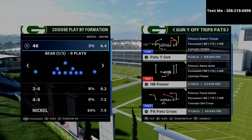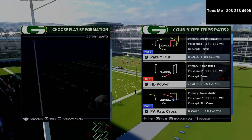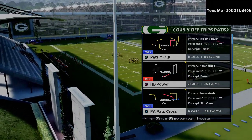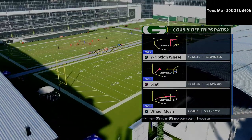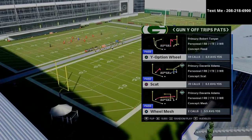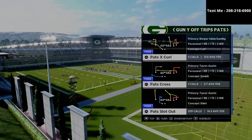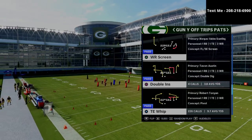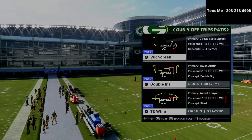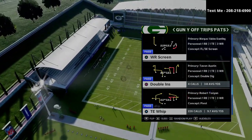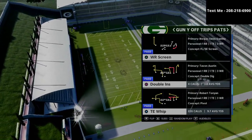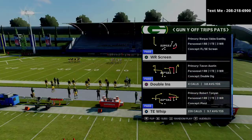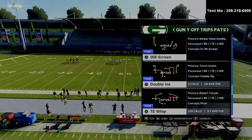In today's video, I want to go over the Why Off Trips Pats formation, which used to be called the U-Trips from New England. I have a full e-book on the New England Patriots Offensive Playbook in the description. If you want a U-Trips preview, I've put together a one-hour preview. You can get it by texting the word MADDEN to 208-218-6900, and I'll respond with a link to the U-Trips playlist, which also includes split close, defensive schemes, and other things.